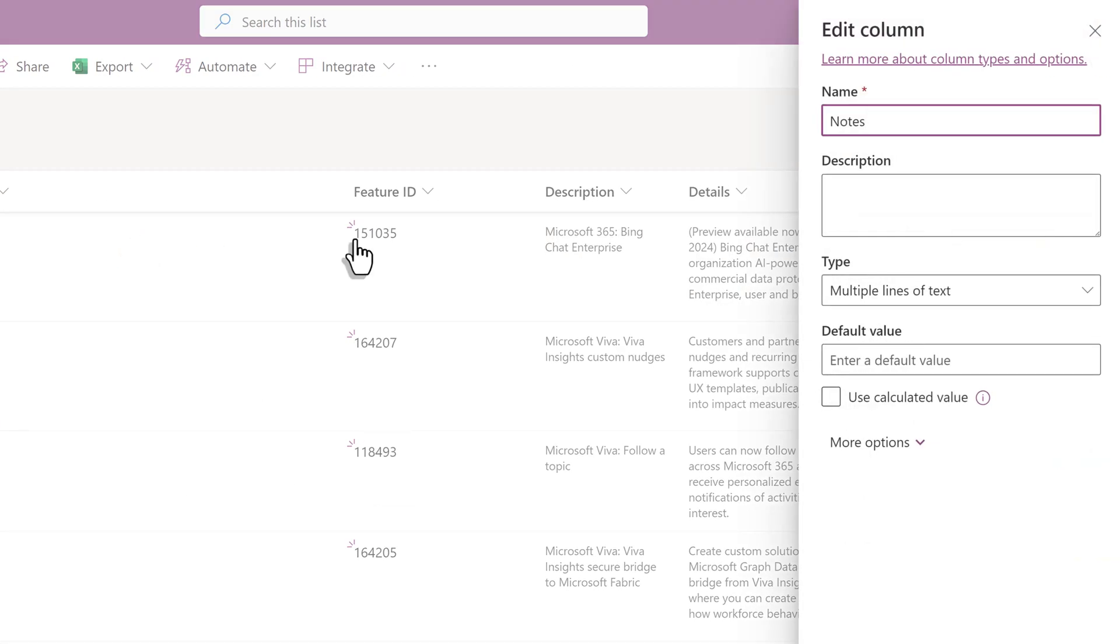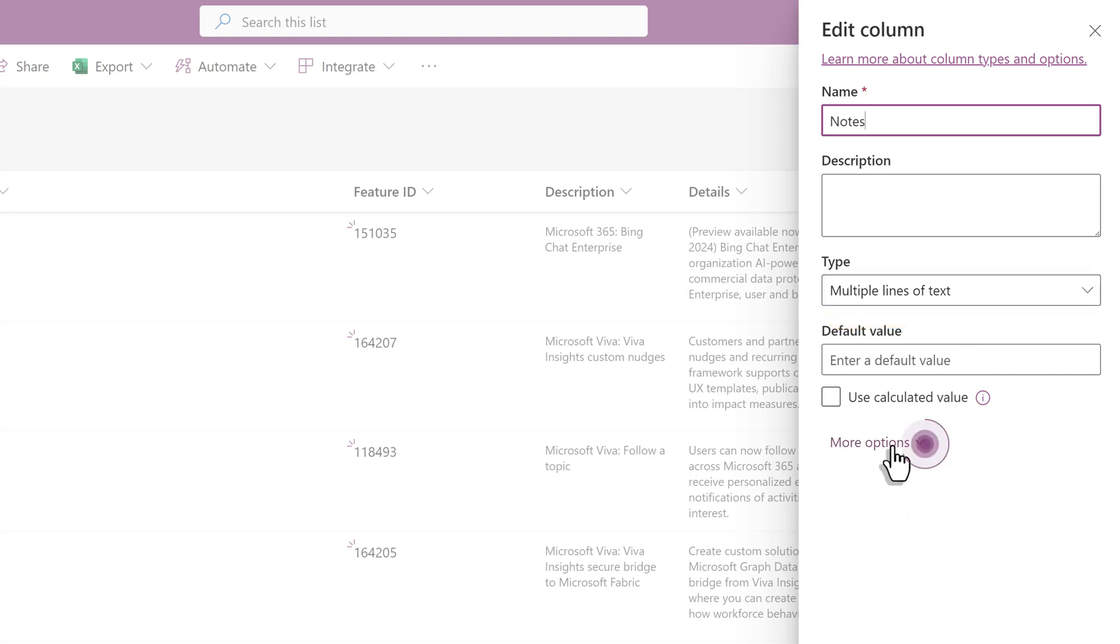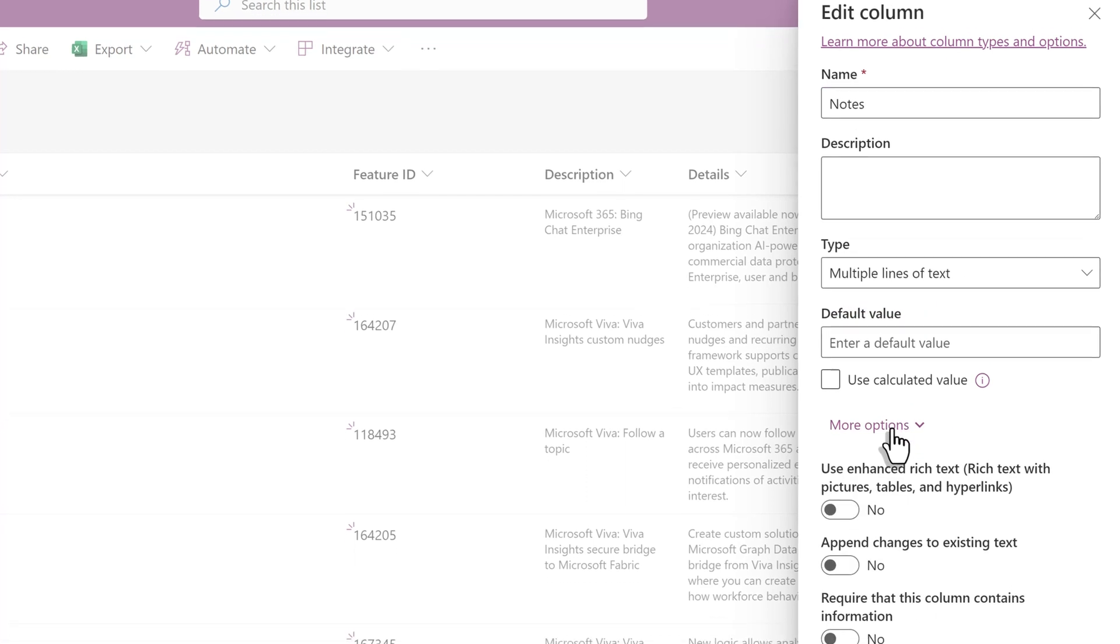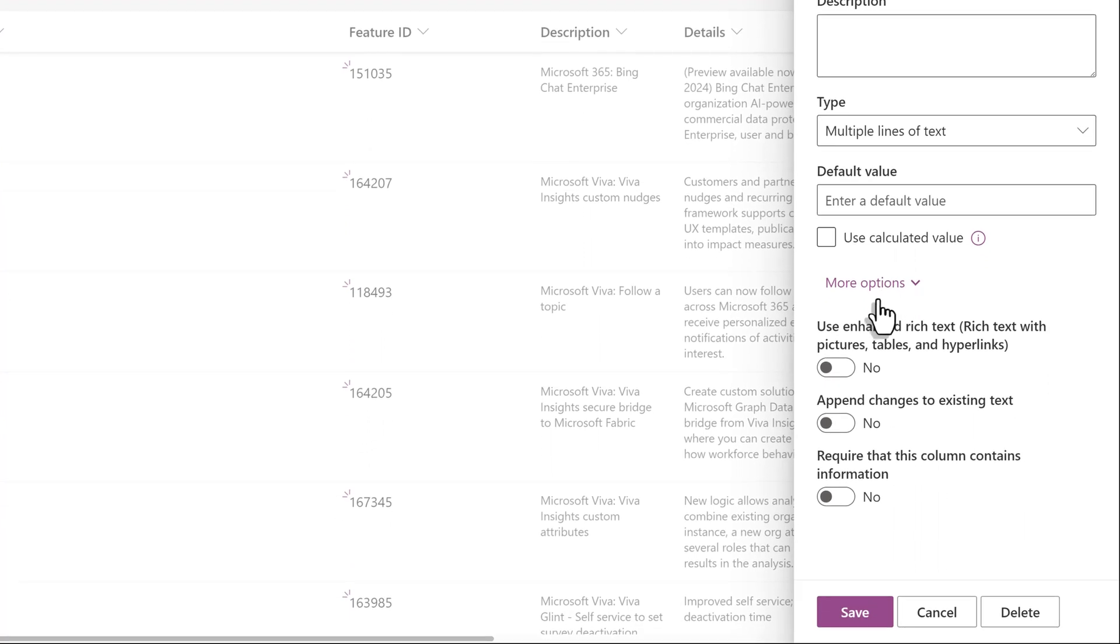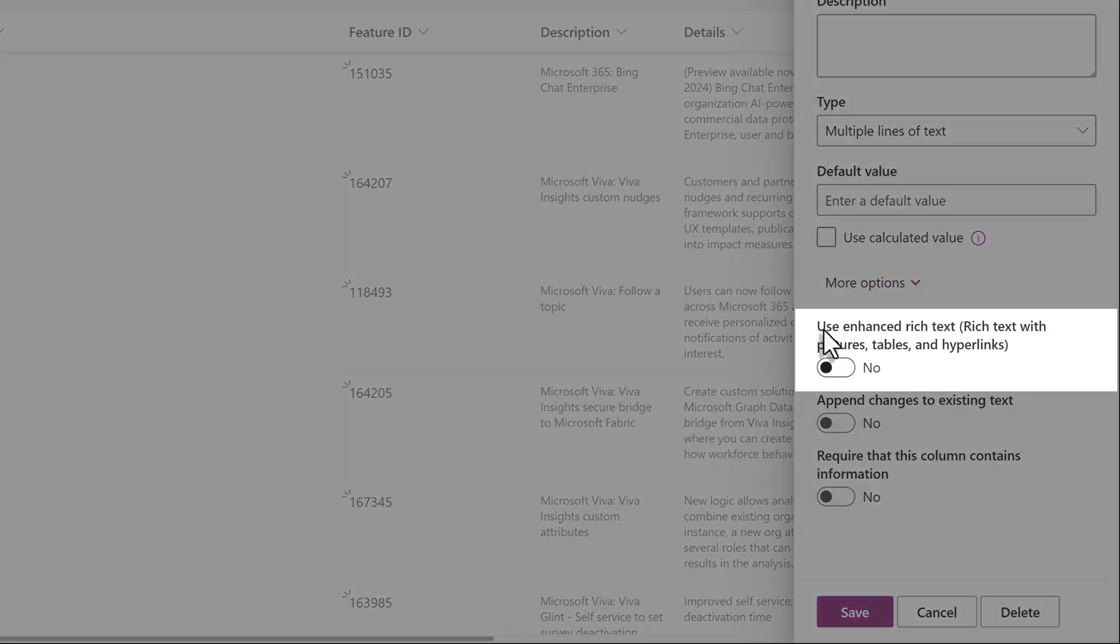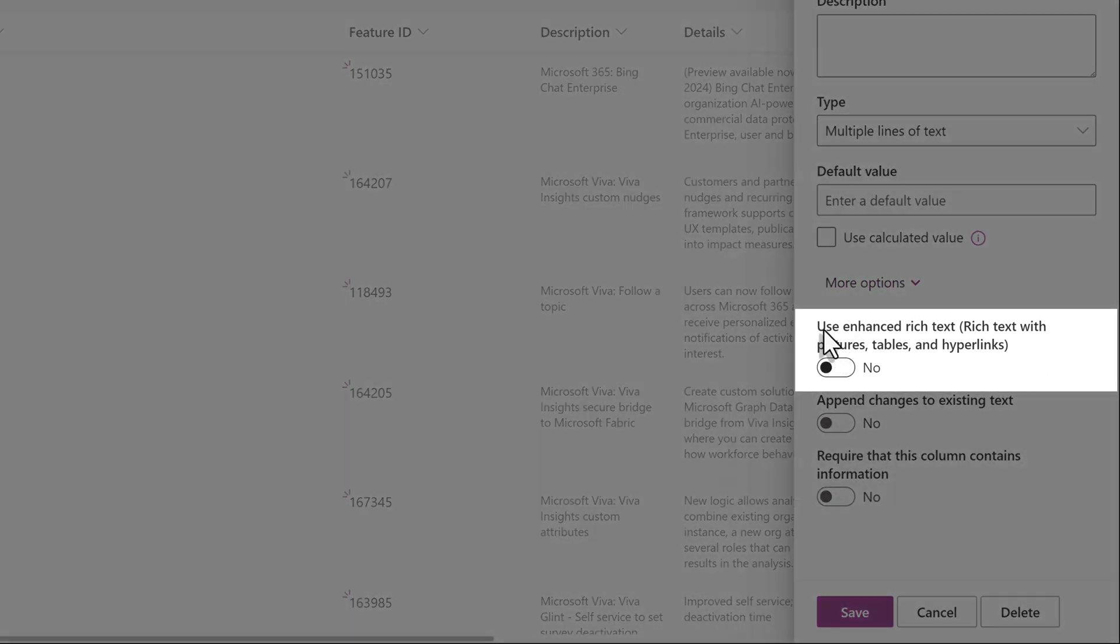A pane will open on the right. Notice that the column is indeed multiple lines of text. The default is to have just the standard text box that creates big chunks of data. Click on More Options, and here you see a toggle button that lets you add rich text, pictures,